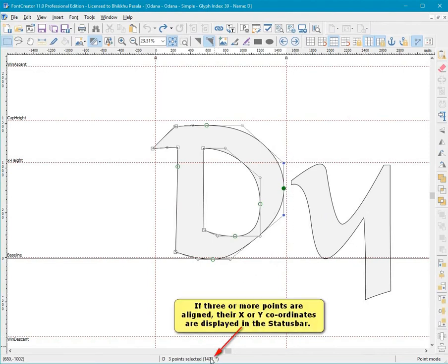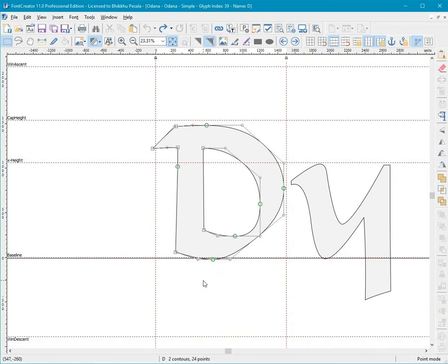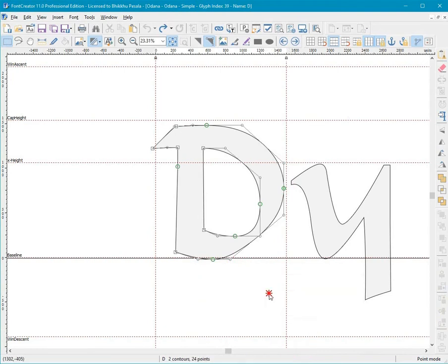If three or more points are aligned, their X or Y coordinates are displayed in the status bar. If one on-curve point is selected, its position and the angle of its tangent are shown in the status bar.